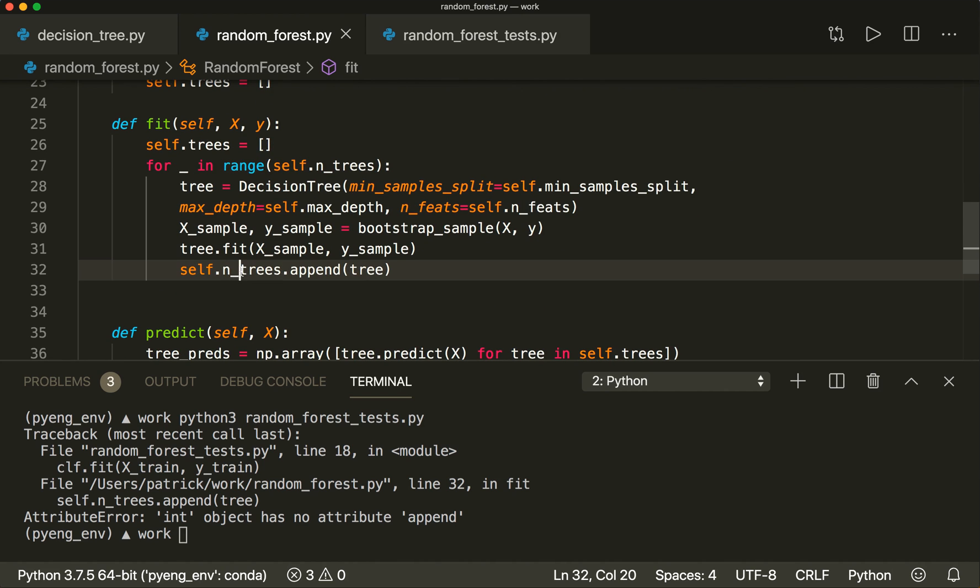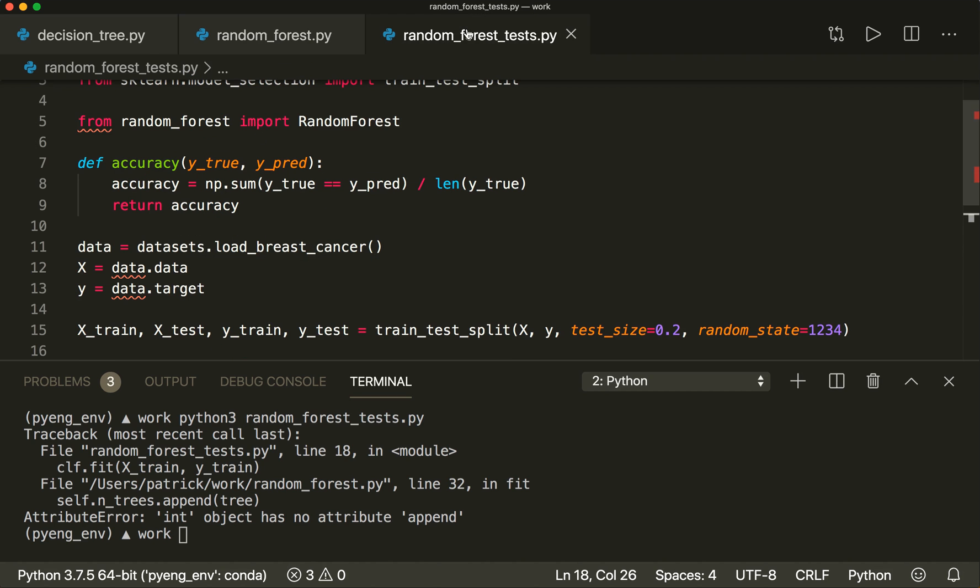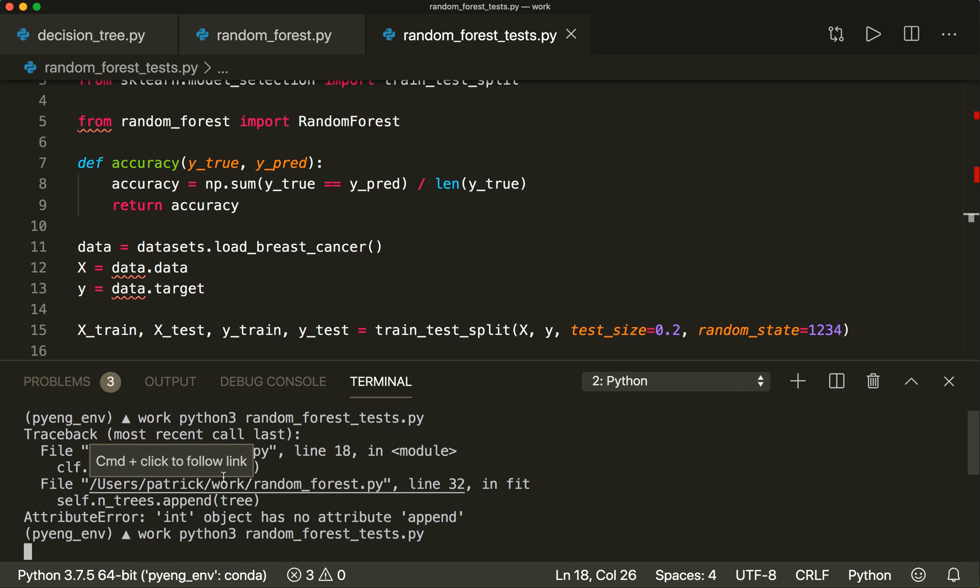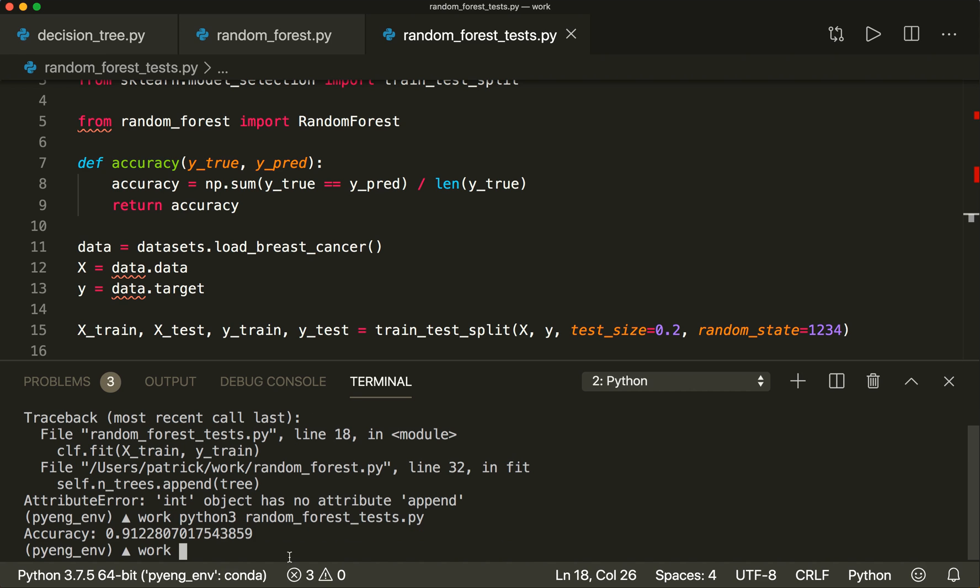We made a mistake. We want to append it to our trees, of course. And now one more try. Fingers crossed. And now we have the accuracy. So now we see that our model is working.